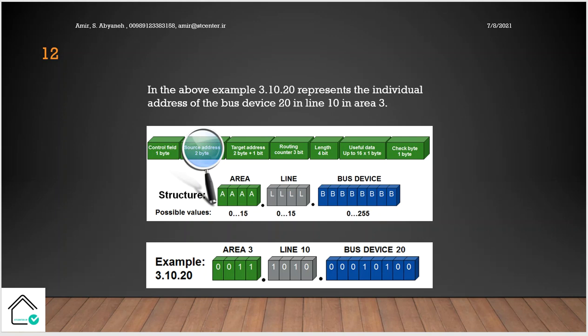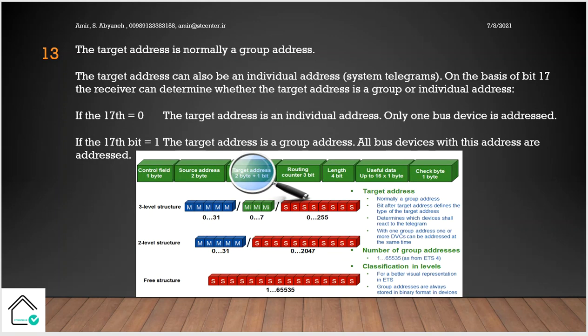The destination address is the group address during the normal operation of the system. For example, the sensor sends the telegram to the actuator, so the destination address is a group address of the relay actuator. But during the commissioning or downloading, the destination address is a physical address. When you download from your PC, the target address is the device physical address. But during the normal operation, the target address or destination address is the group address.